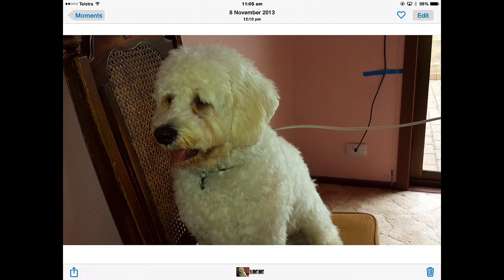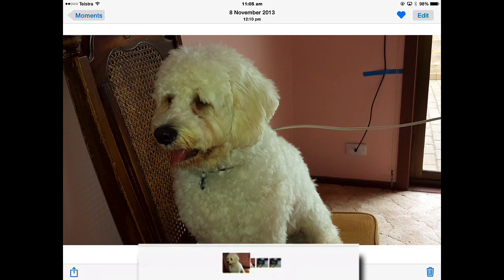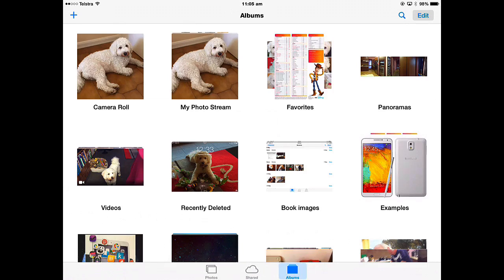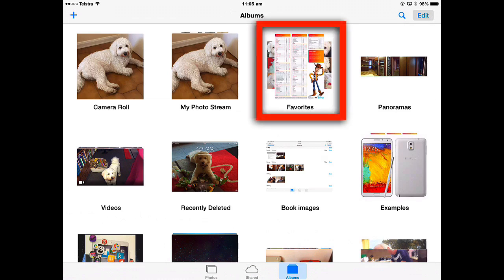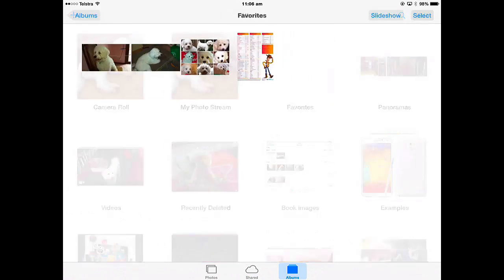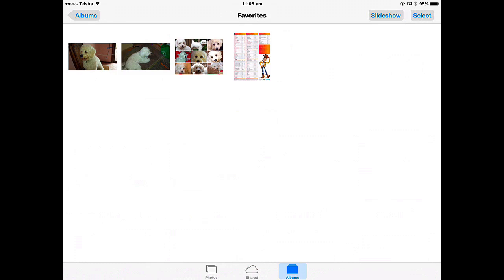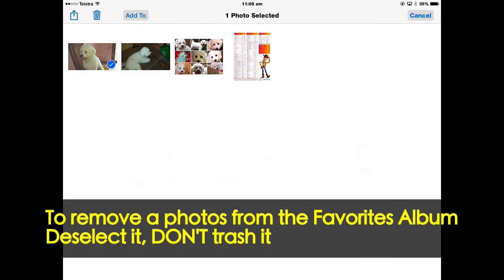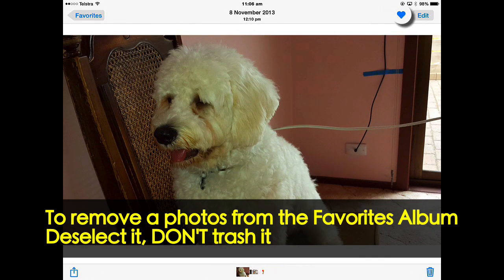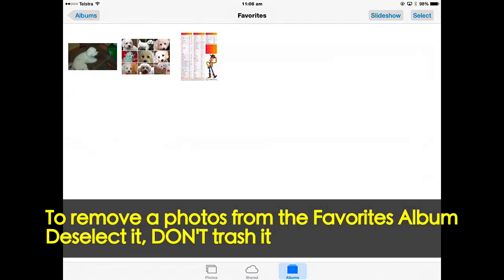The other thing you can do with pictures is turn them into a Favourite. If I really wanted to keep a picture and be able to find it without having to scroll through Collections, Years, and Moments view, I can turn it into a Favourite just by tapping the heart. Going back to Moments view, there is an Albums view. In the Albums view there is a default album called Favourites — any picture that I've made a Favourite will be stored here. If you want to remove something from Favourites, go into the picture and tap the heart to take it out. Don't just put it in the trash.